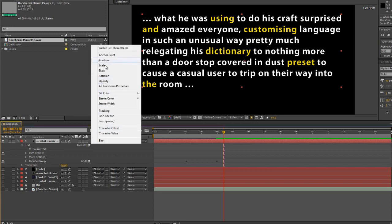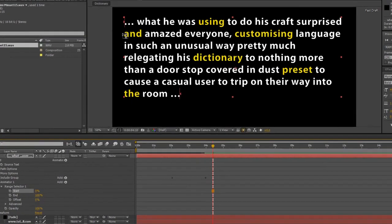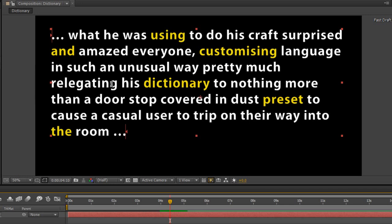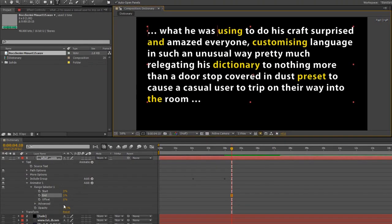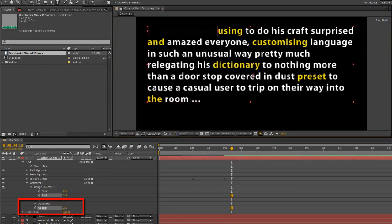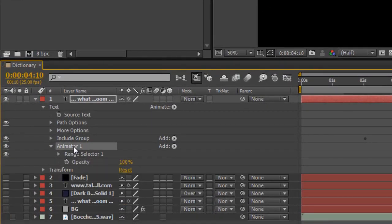We're going to play with opacity, so go back to the animate button and go to opacity. When you click on opacity you've got a range selector — open up your range selector; if you can't see it, click start. At the moment it's selecting every single thing, but what I want to do is just select this group here, so I'm going to take the end part, drag it, and make sure it's just before the word 'using'. When I turn opacity down you'll see I'm changing just that particular area. I'm going to shut that range selector down and rename this animator one as my exclusion group.